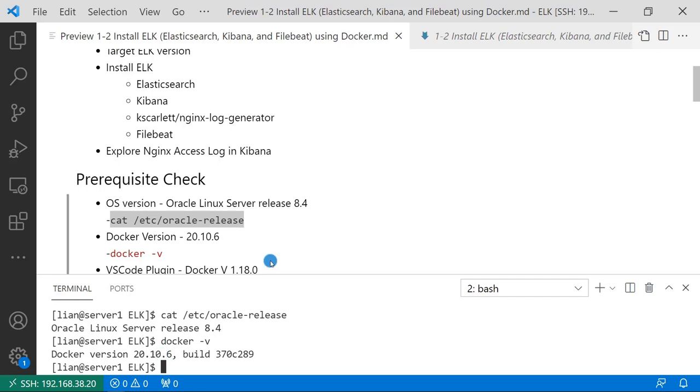Also, I use VS Code plugin Docker 1.18.0 to check Docker container logs if I run into some container issue.